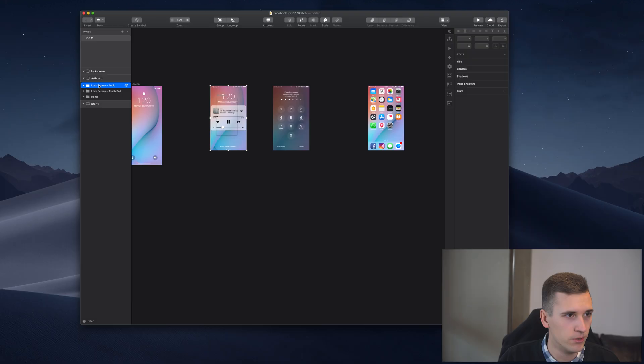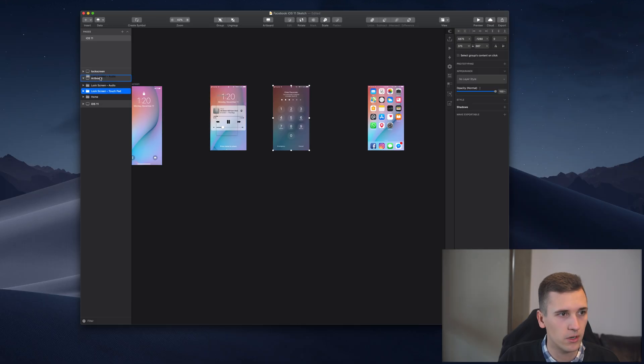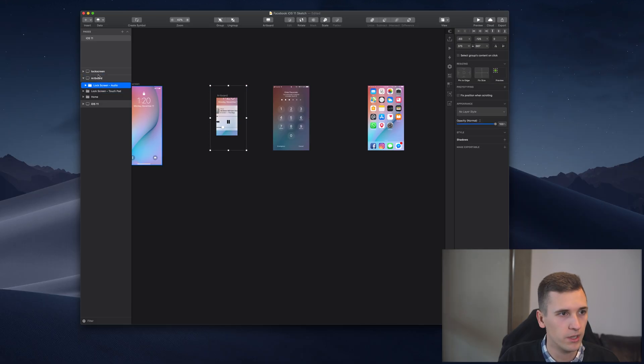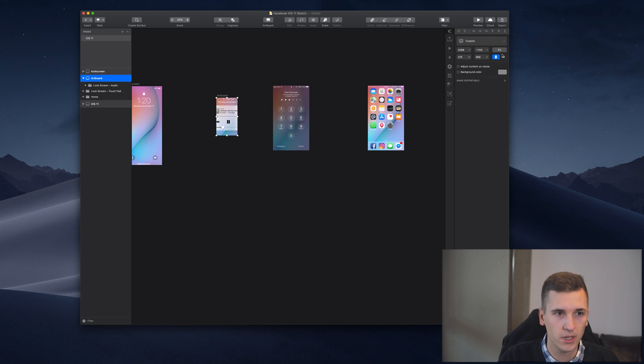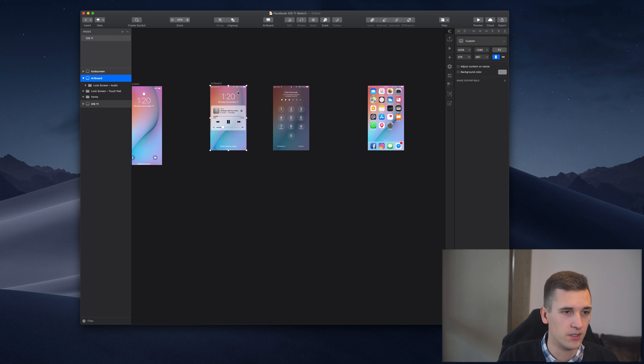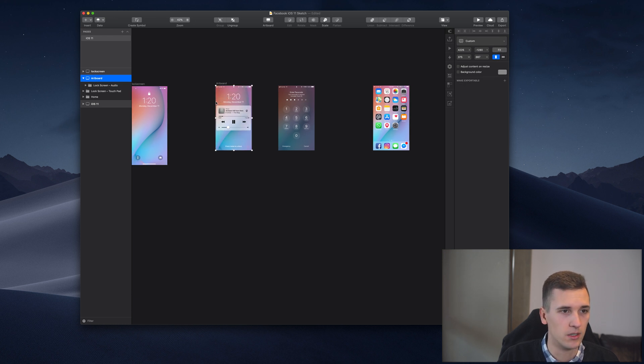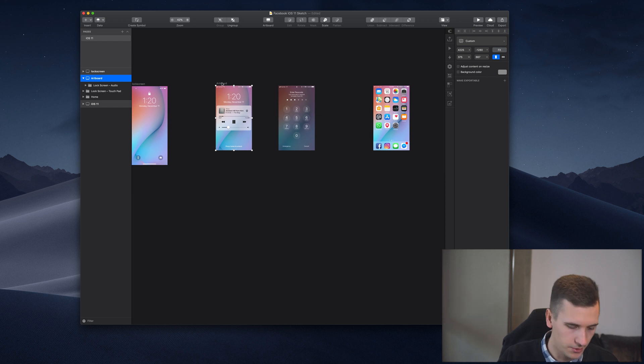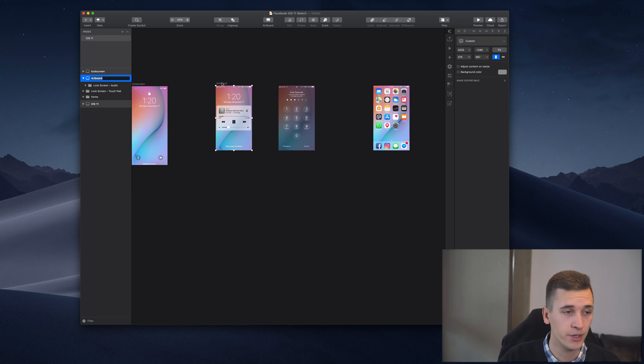Hit 'A' and create an artboard, then you need to drag your group or whatever inside the artboard. Then I click 'Fit' because I want to get the correct screen resolution right there.